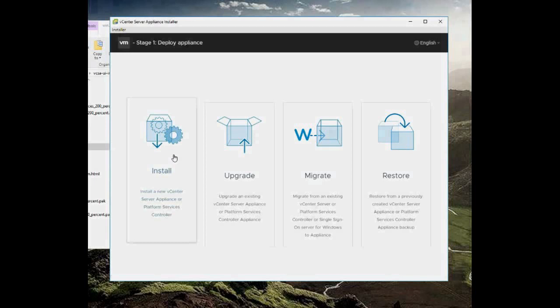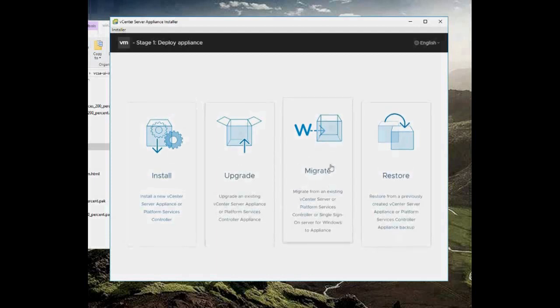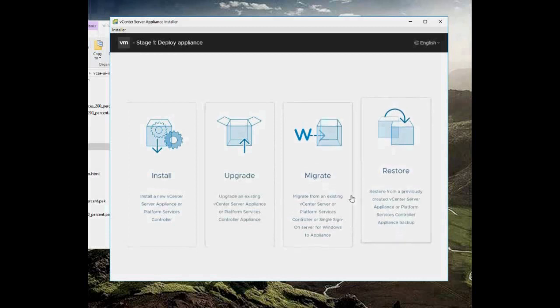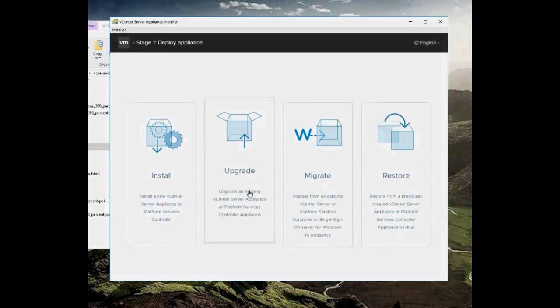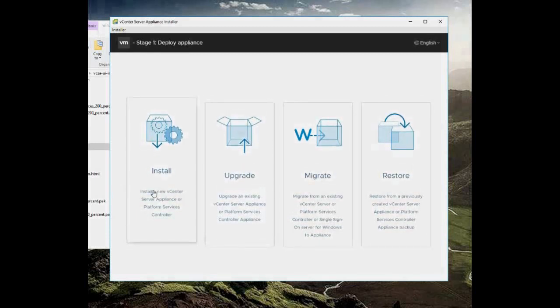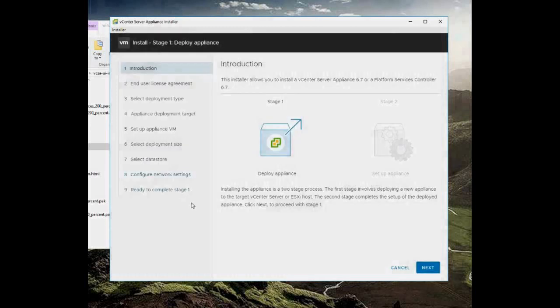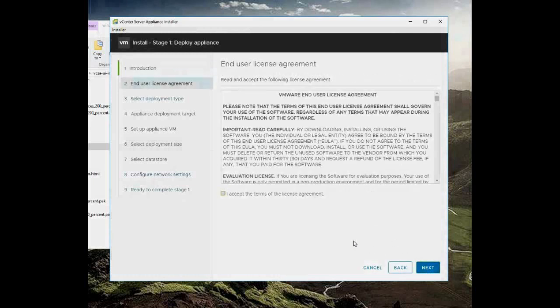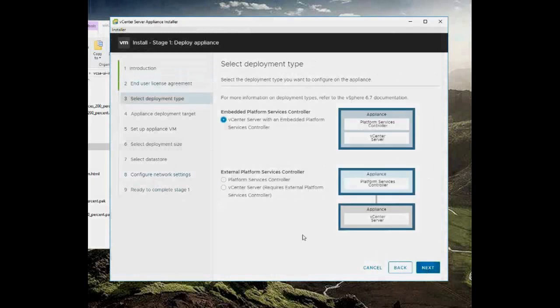Now you get an option here of doing install, upgrade, migrate, and restore. If you need to migrate from an existing server you can migrate your data, restore a previous one, or upgrade your current one. But I don't actually have one installed here, so I'm going to go install. You always have to accept. If you don't accept, you don't do it.